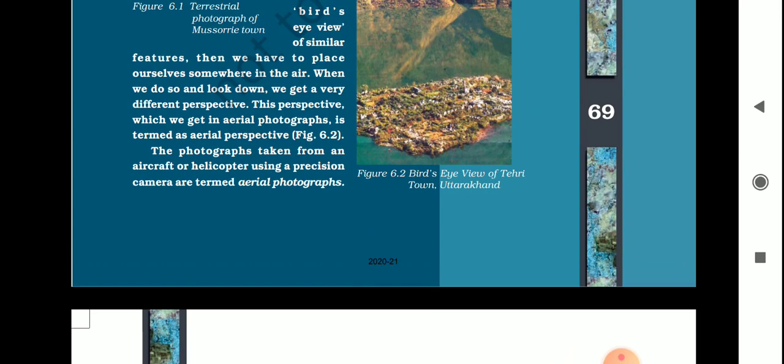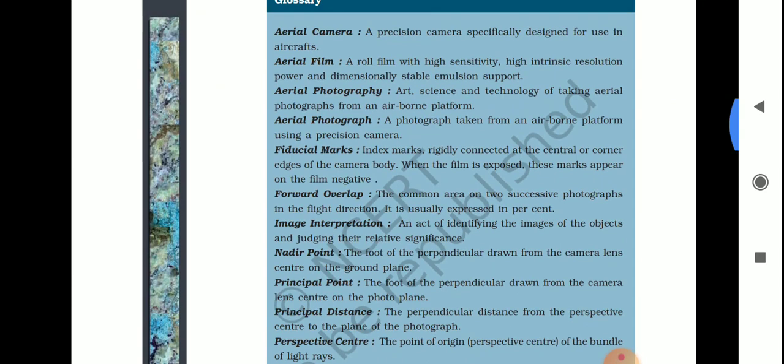Now let's talk about some keywords which are very important to understand this chapter. First is aerial photograph — photographs taken from an airplane or helicopter using a precision camera are termed aerial photographs. Then we have aerial camera — a precision camera especially designed for use in aircraft is named as aerial camera.